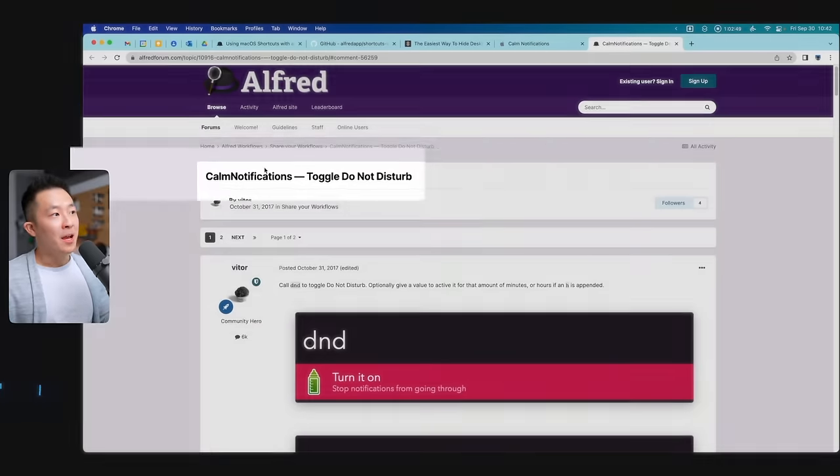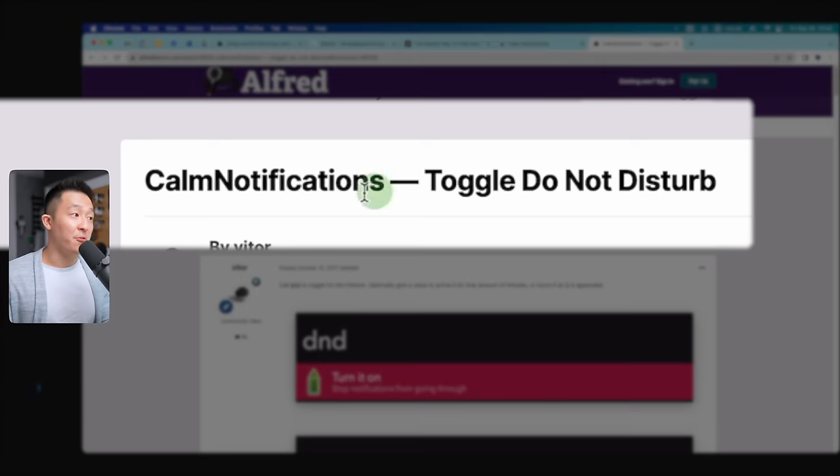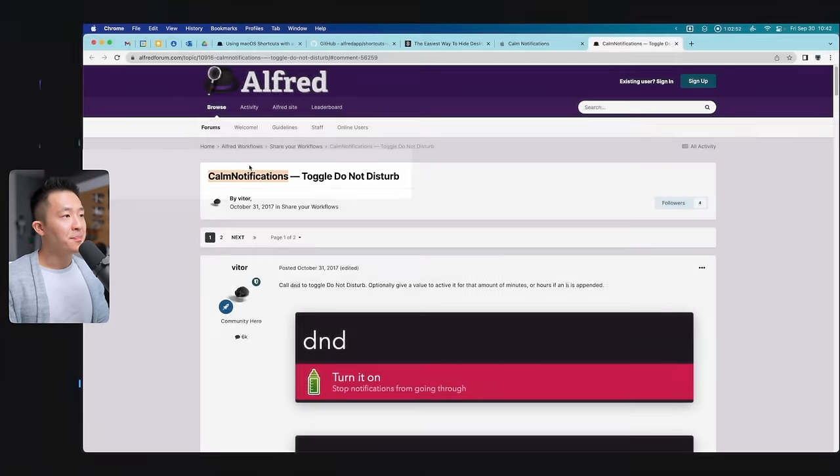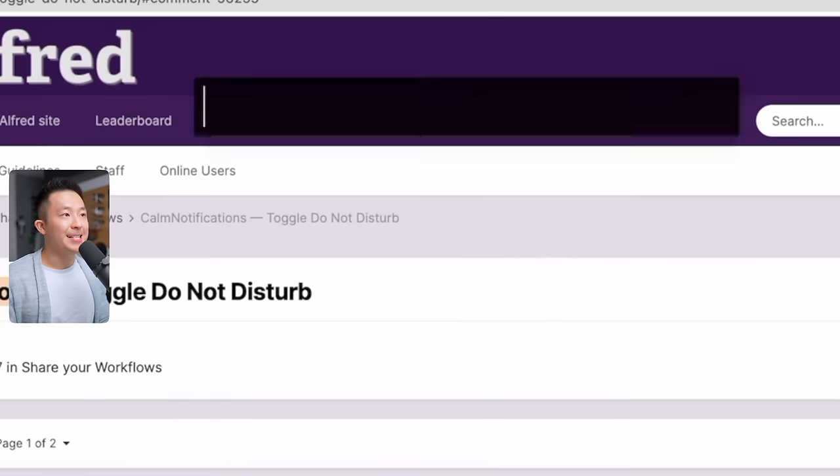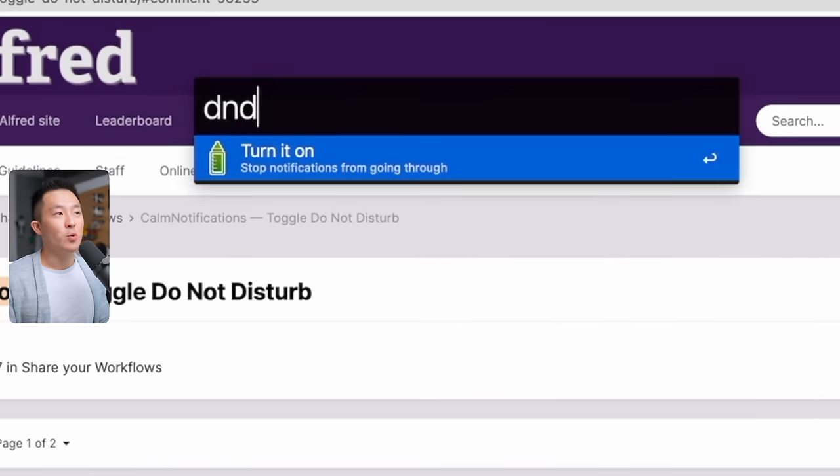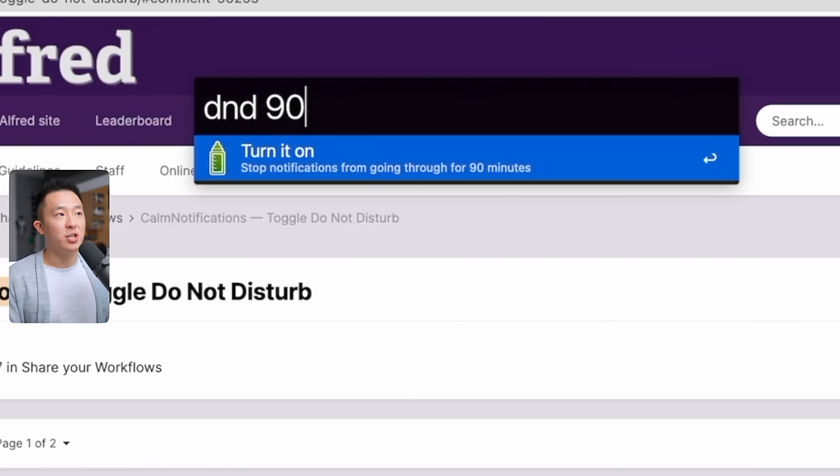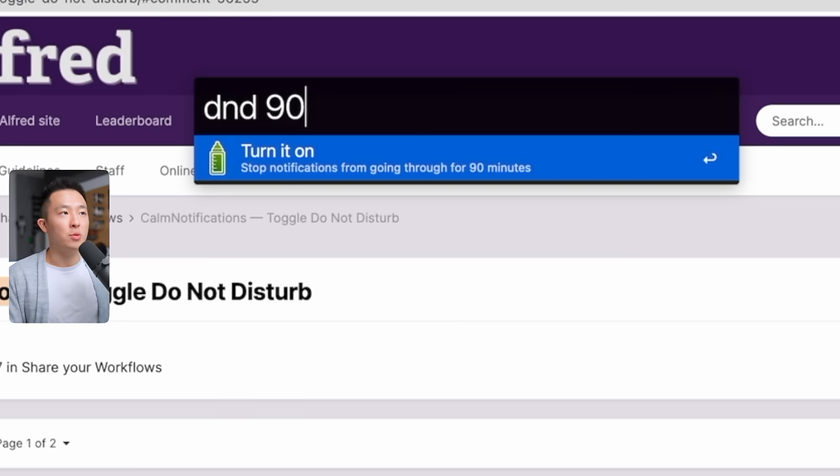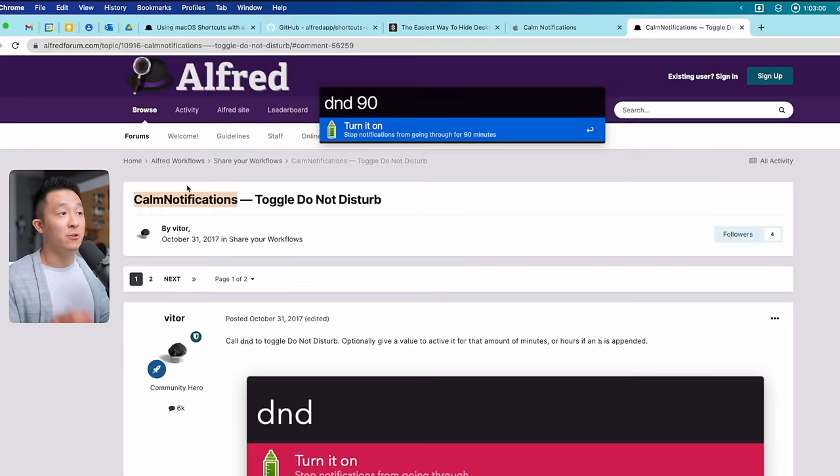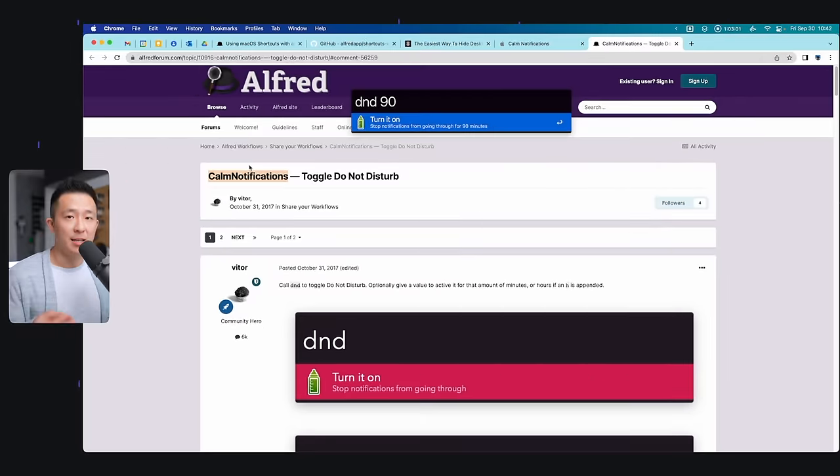Last power tip for paid Alfred users. You can install the free Calm Notifications shortcut. Basically, this allows you to set a timer for Do Not Disturb. For example, I want Do Not Disturb to turn off automatically after 90 minutes. Let me know down in the comments if you want even more useful shortcuts to download and whether it's pronounced GIF or JIF. I'll also link my Mac productivity playlist over here. See you all next video. In the meantime, have a great one!